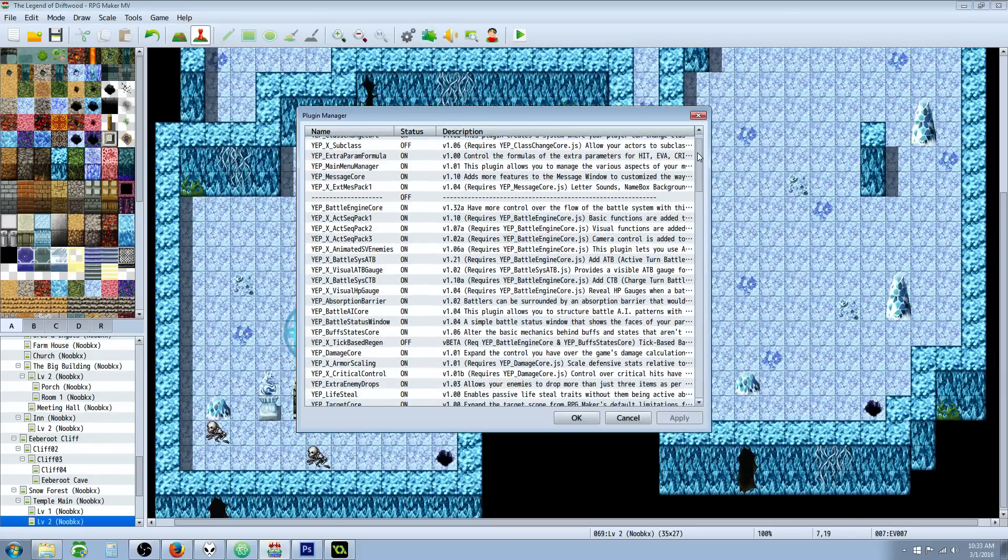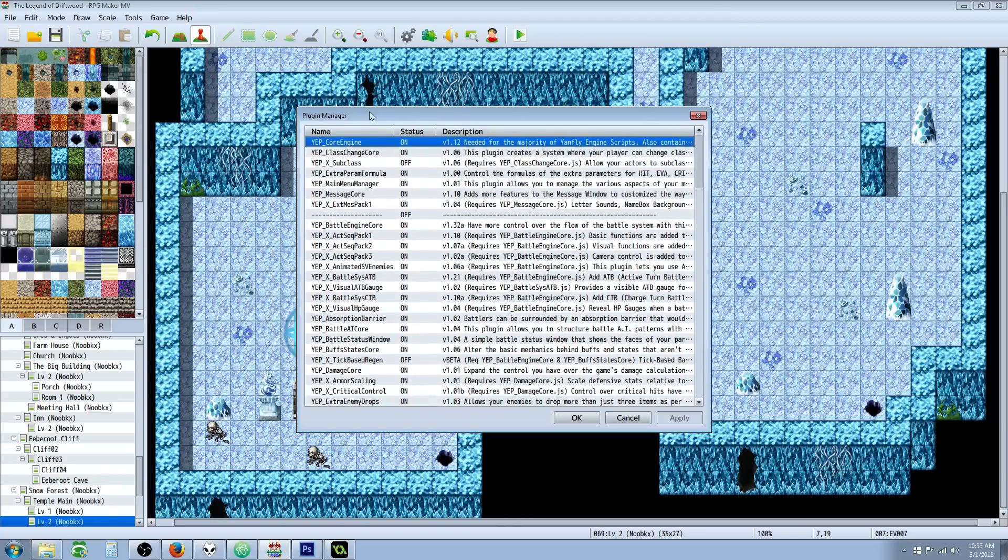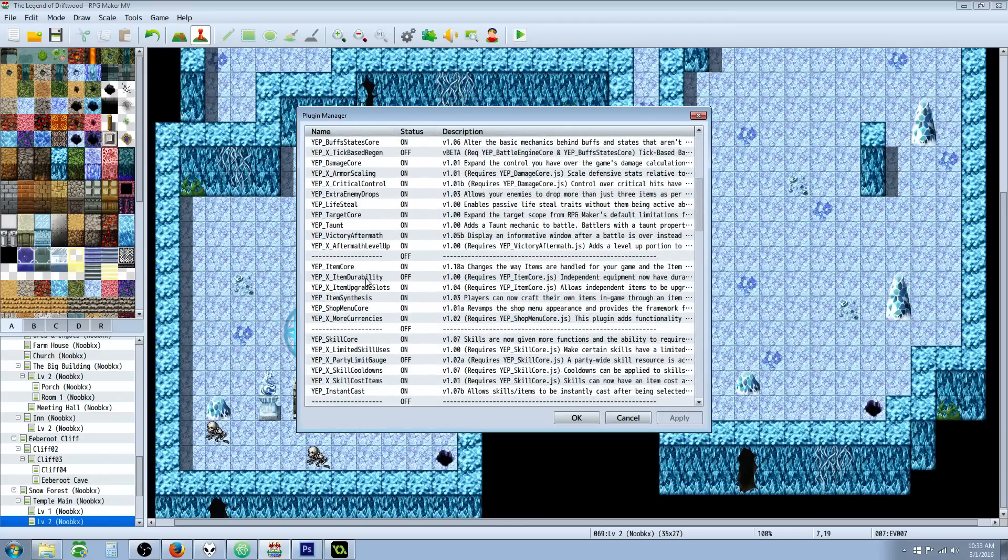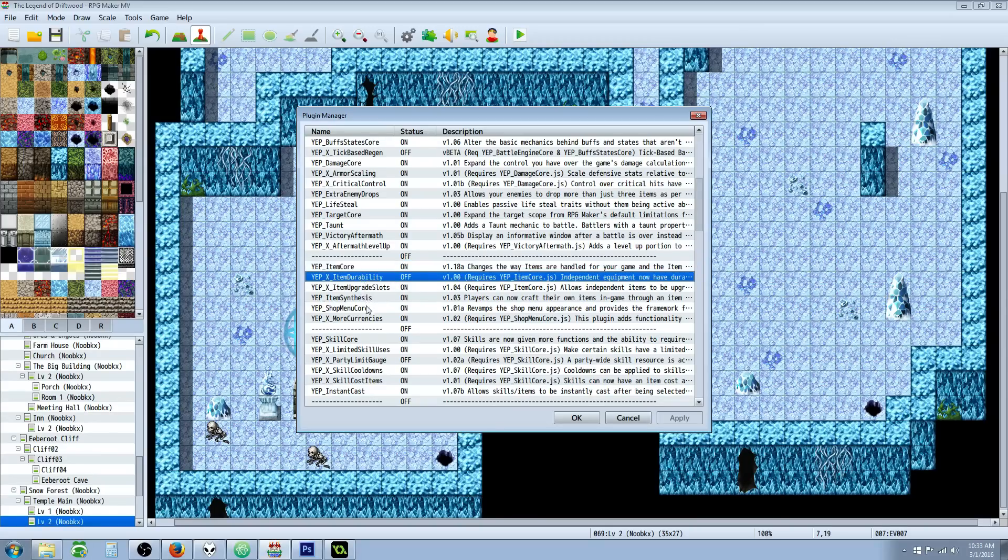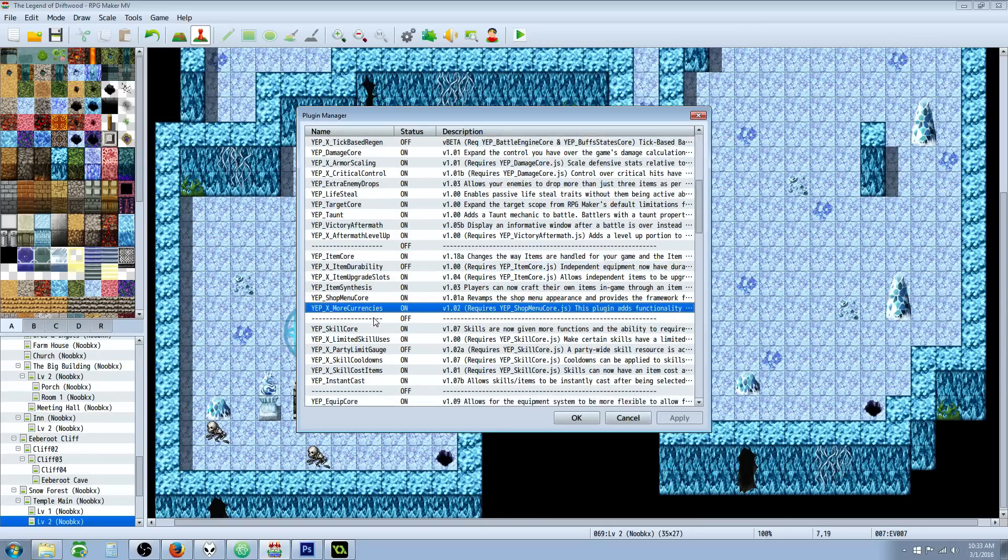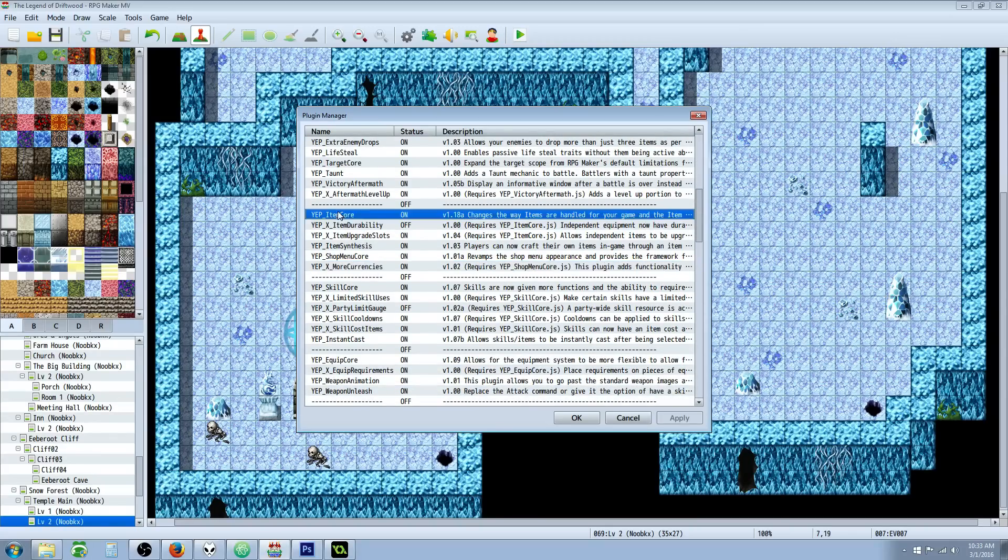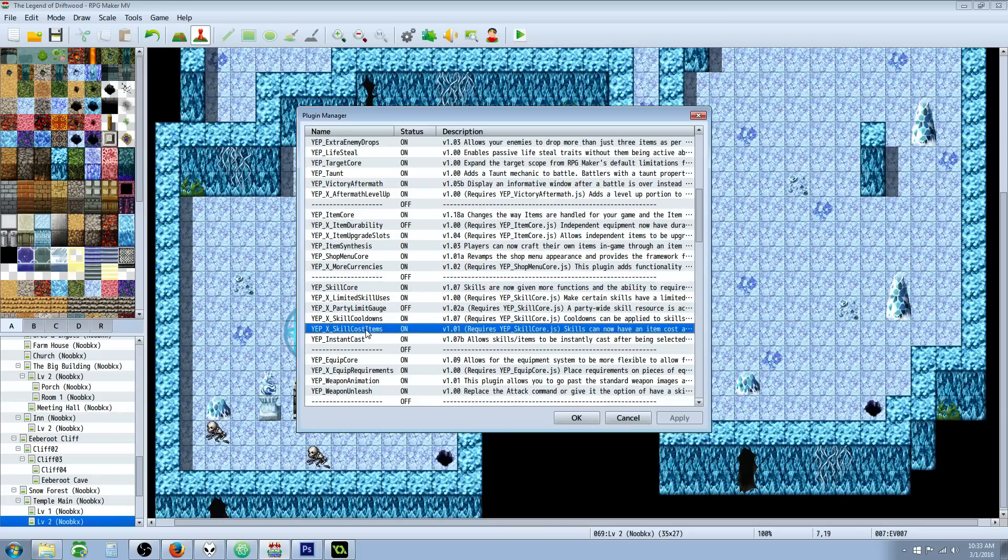So the plugin that you're going to need is going to be Yanfly's Core Engine. You're also going to need Yanfly's Item Core—and you're also going to need, I'm sorry, not the Item Core, the Skill Core. You're going to need the Skill Core.